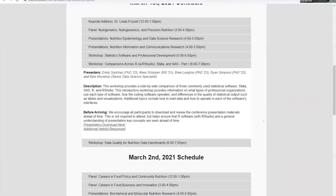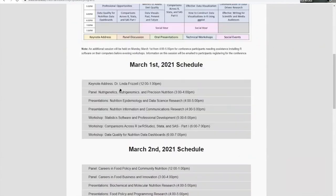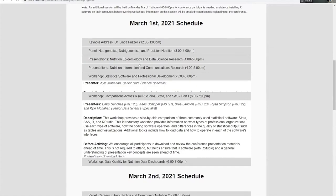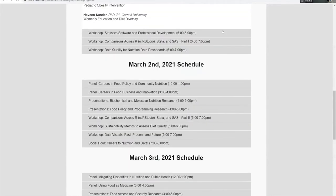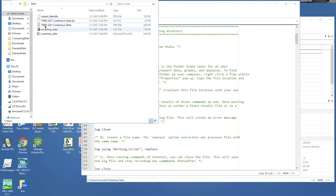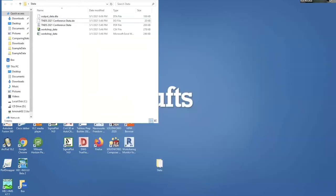Hi everyone, I'm just going to start sharing my screen. First, if you haven't accessed the files yet, go to the home website, click on Program, select this session, and download the files. Ryan and Emily put the link in chat, but you can also download through the website and explore other sessions as well.